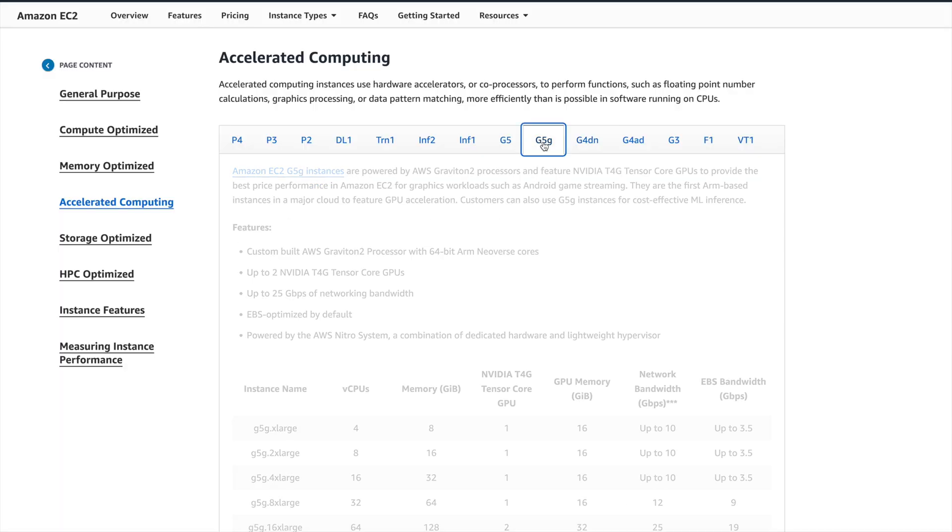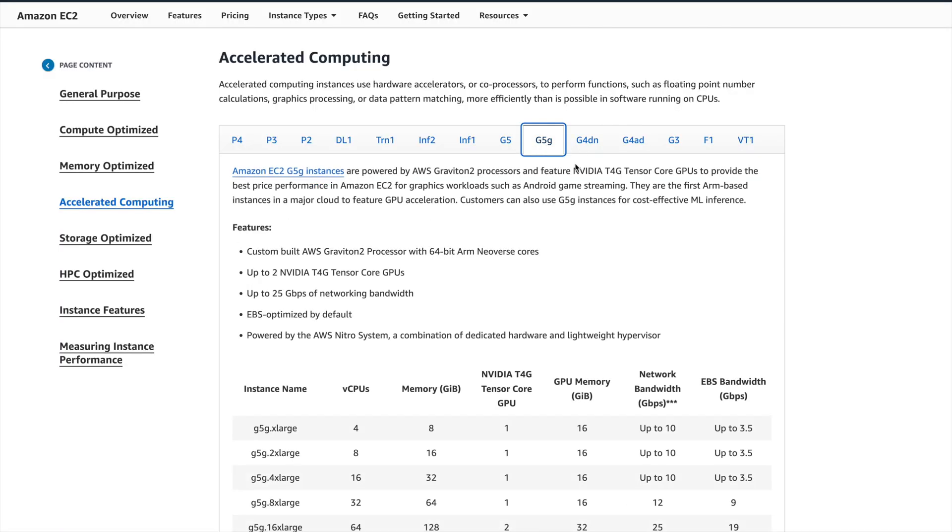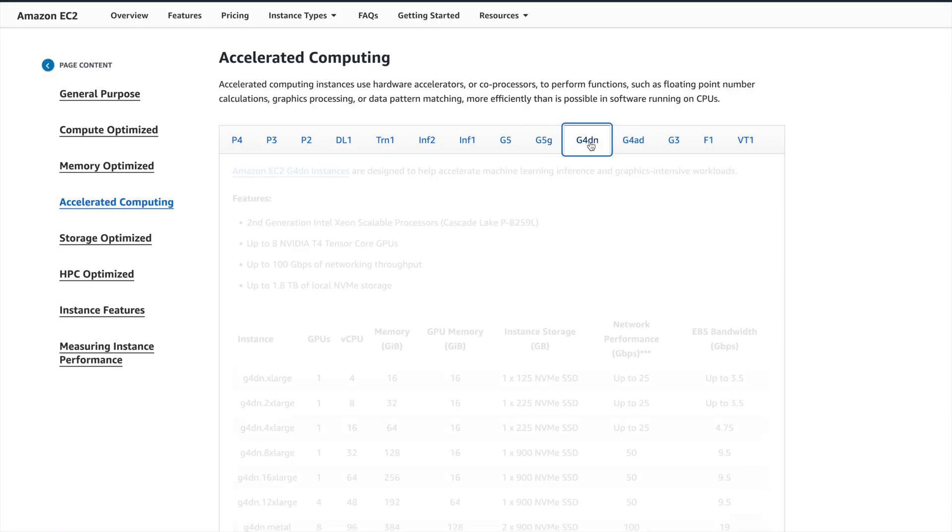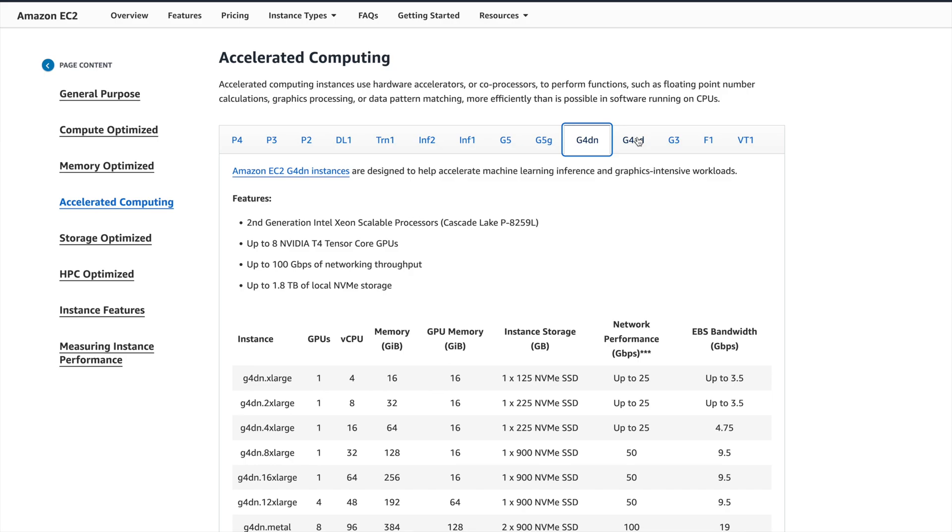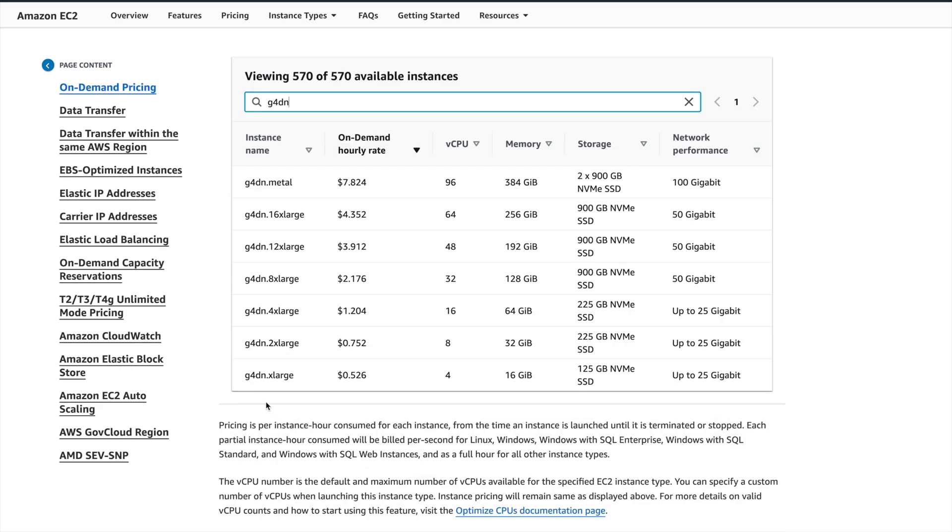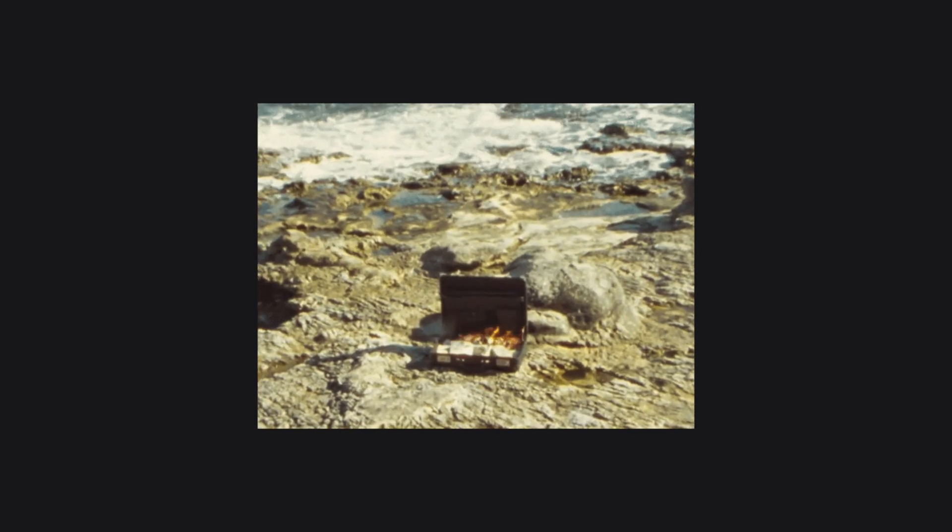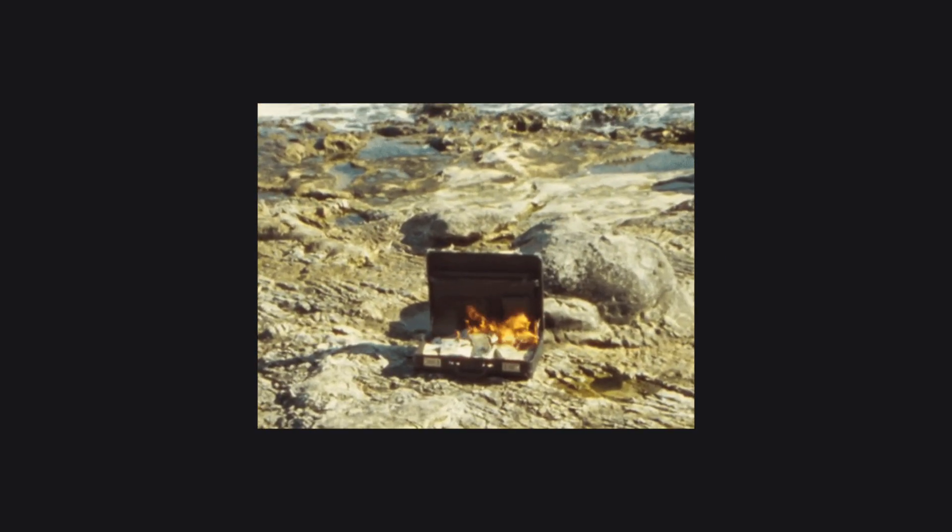Alternatively, we can rent a server with GPU on cloud platforms like AWS. The lowest cost we can find on AWS is half a dollar for an hour, which is $12 for one day, or nearly $400 for a month, which is still a lot of money.